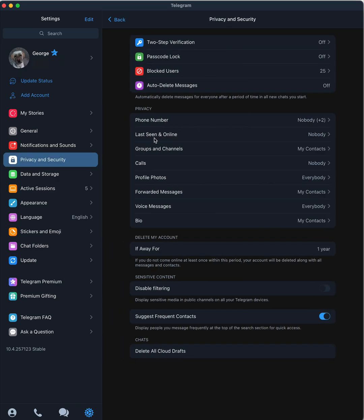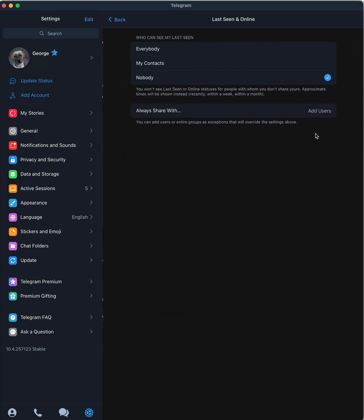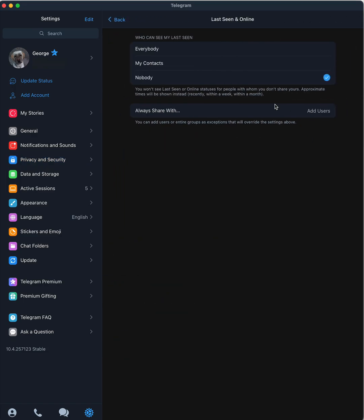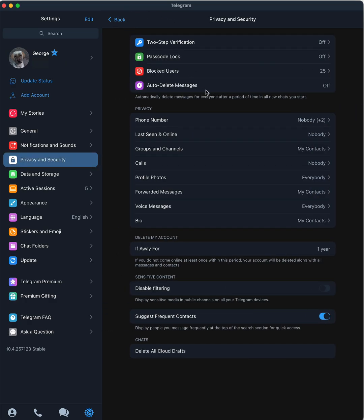And the next one, last seen online. No one needs to see that I've been online. I'm private, so I'm just going to keep that to nobody. Your settings can be different. You know, my view on everything, keep things private. But you may use this more for social, social type of app and you can turn these on. These are just some of my suggestions.